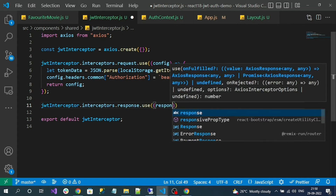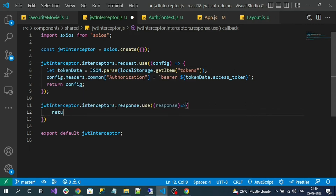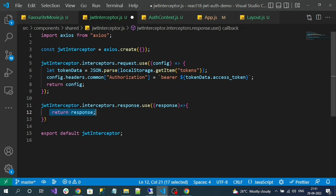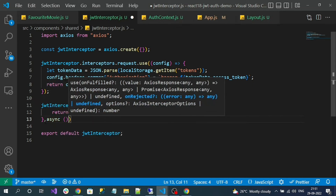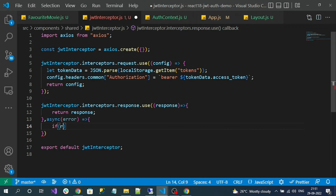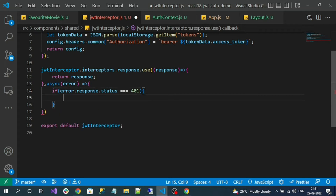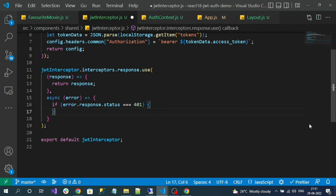In the first callback, if the response is a normal successful response, I simply return it - the flow will be normal with no interruption. If any API call gets a successful response, the flow continues normally. If an error occurs, I'll check whether the error happened due to an unauthorized status. I check error.response.status equal to 401 - that means unauthorized. If so, I'll implement the refresh token logic.